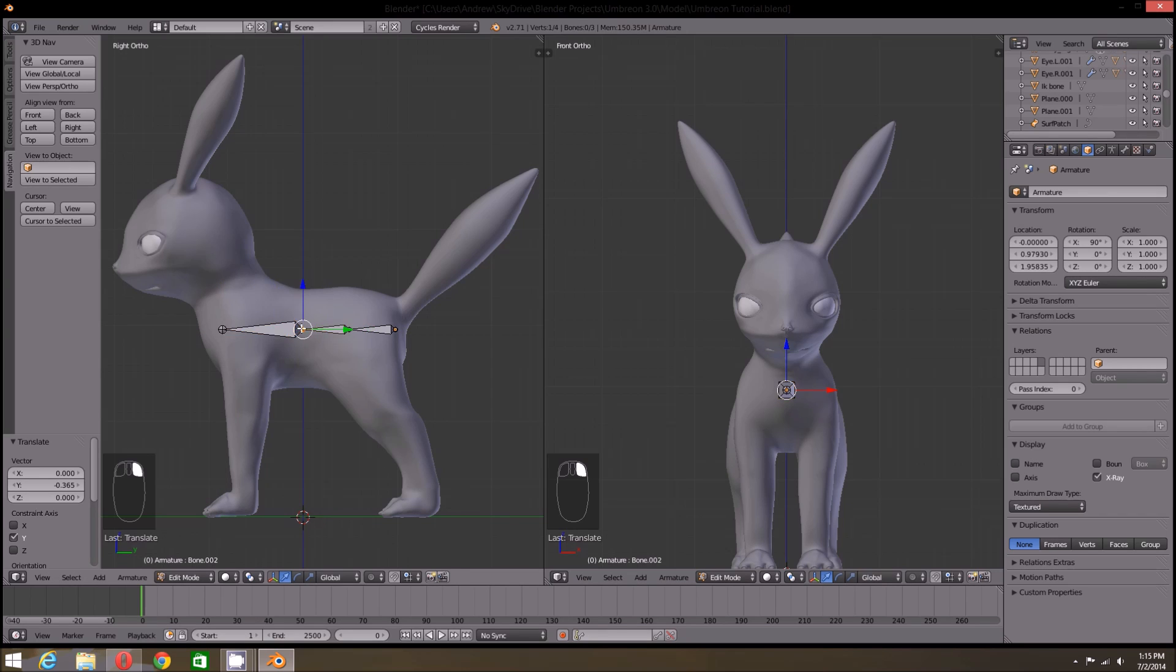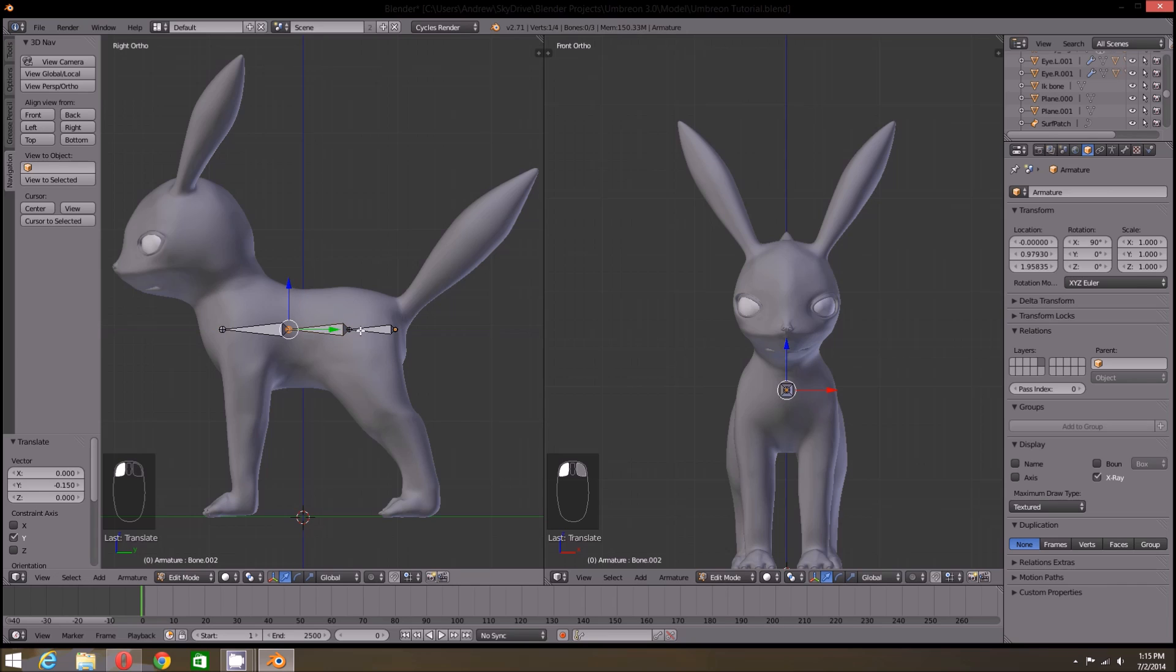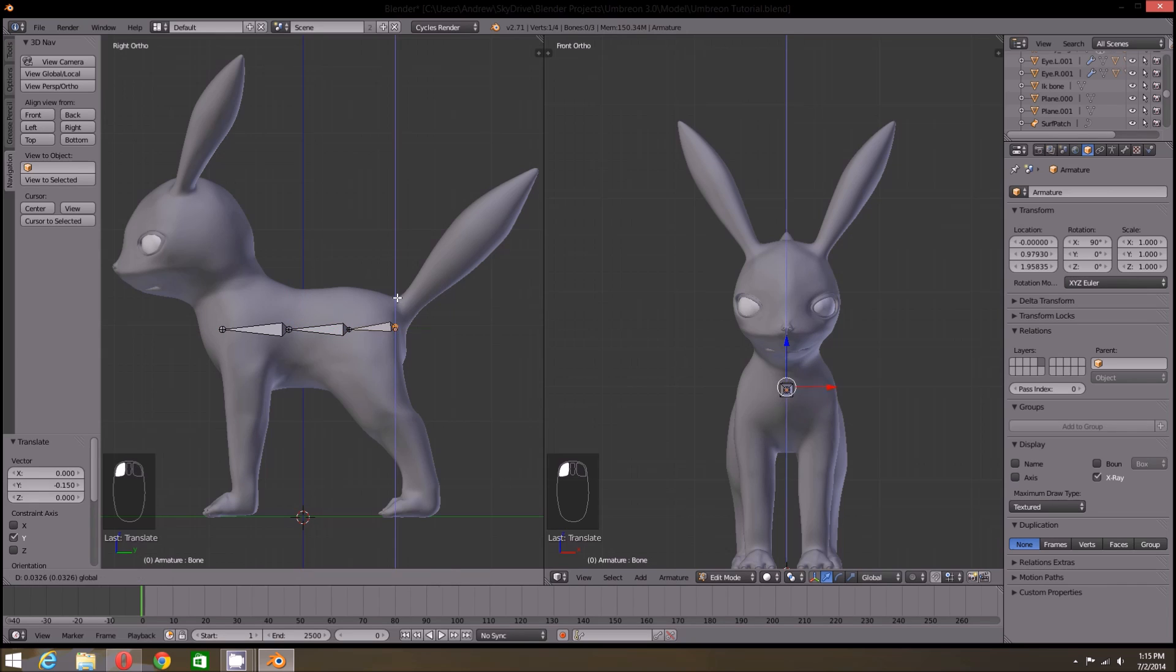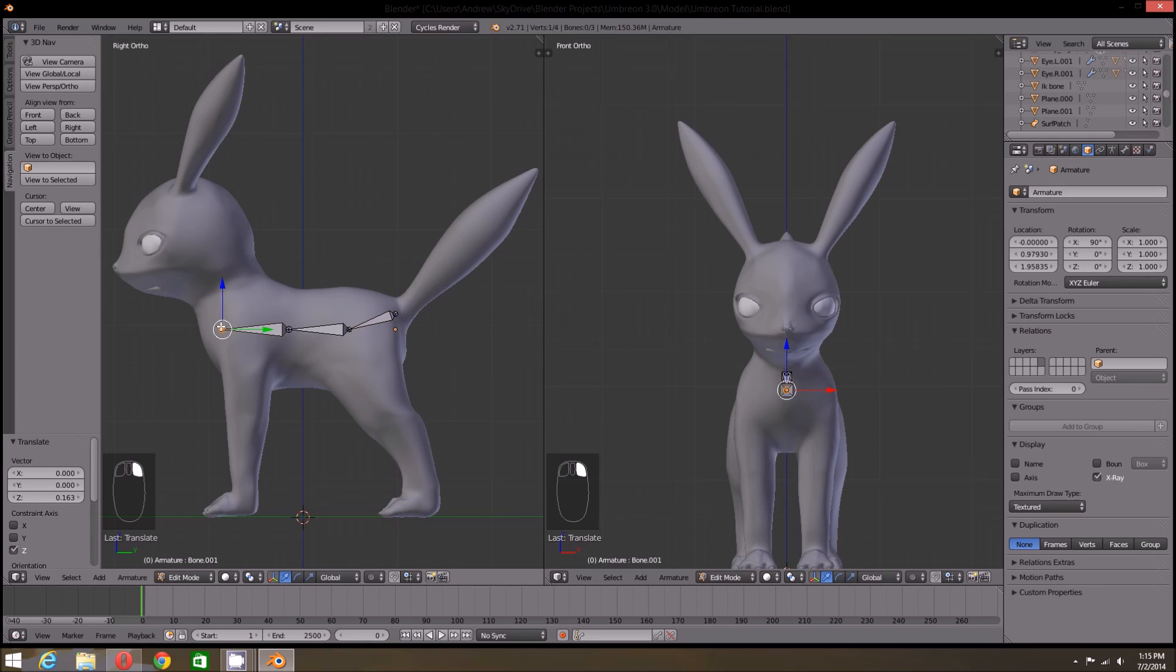Now in Edit mode, I'm going to bring the pelvis up a bit in the rear, where it's closer to the tail. The front one will be brought up about where I want the neck to start.